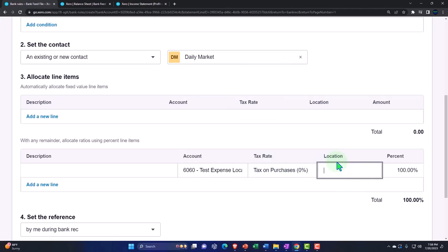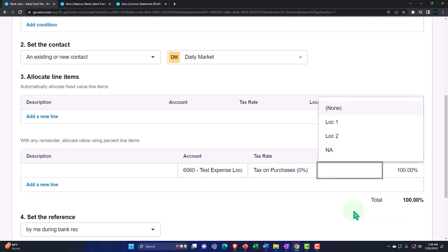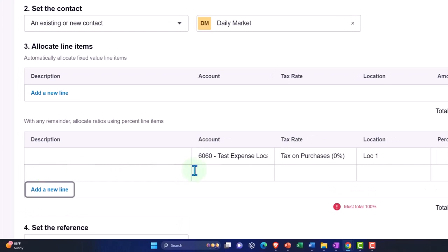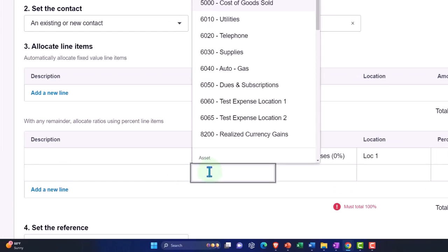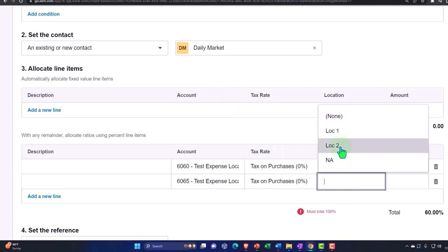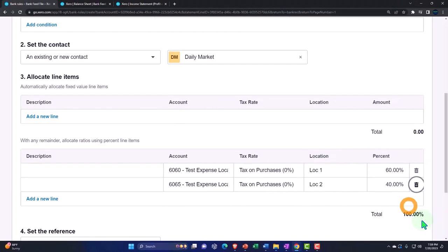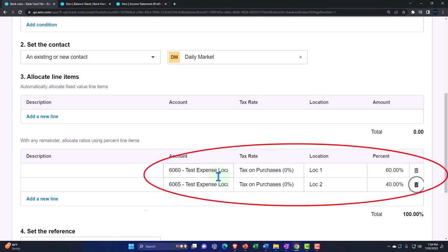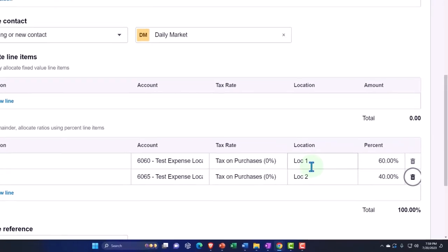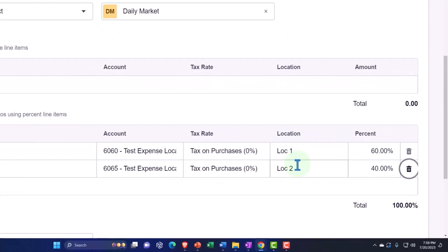Then I add a second line: 'Test Expense Location Two,' assigned to the Location Two tracking category, at 40%. Together they add up to 100%. We've done double duty here — breaking it out by two separate accounts and by two separate tracking category locations, giving us a double-check verification. You don't need to do both; you might just use the location tracking which breaks out by column.